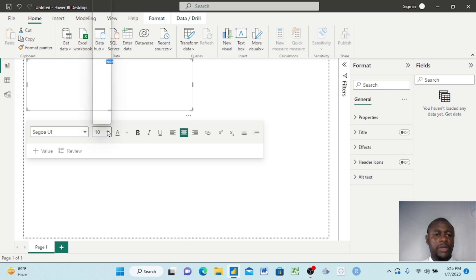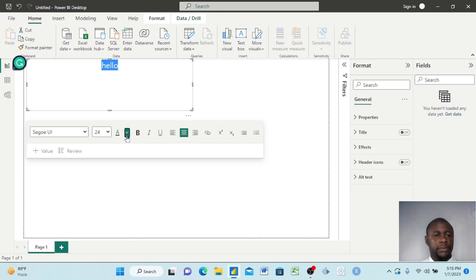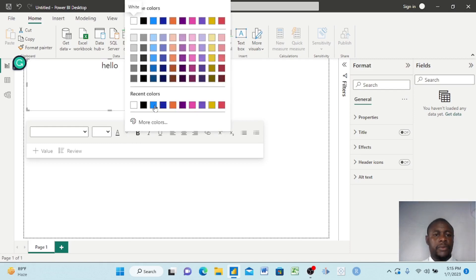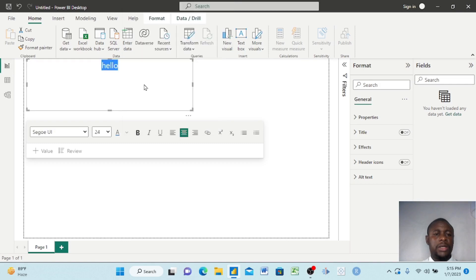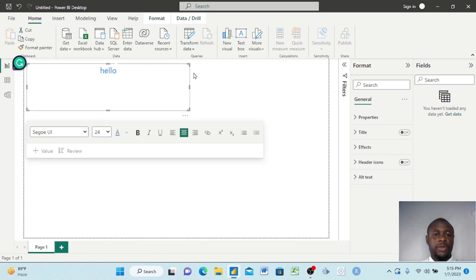To change the font size, click the font size option. To change the color, click the color option and it adds the color. To remove a visual, go to the three small dots and click Remove — and that's it.